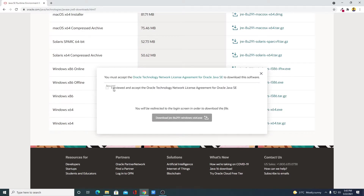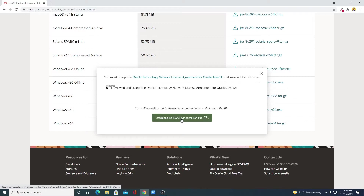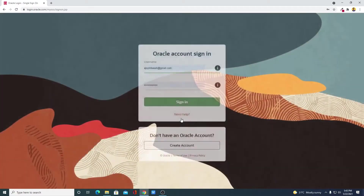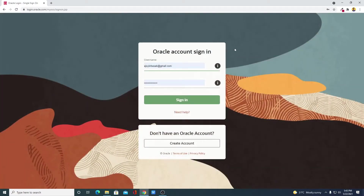Simply click on the .exe file and accept the license agreement. In order to download the Java JRE file, you have to log in to your Oracle account. When you click on the download button, it will redirect you to the login page. Here we have the login page — if you have an Oracle account you can just log in, or if you don't have one, you can create an Oracle account.